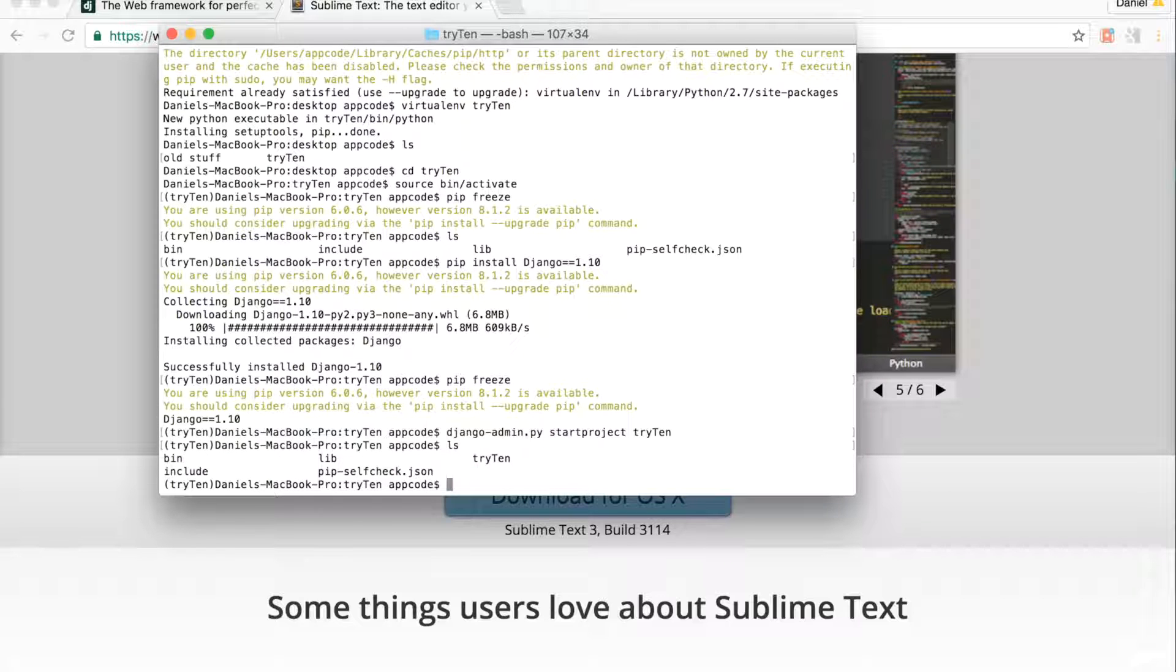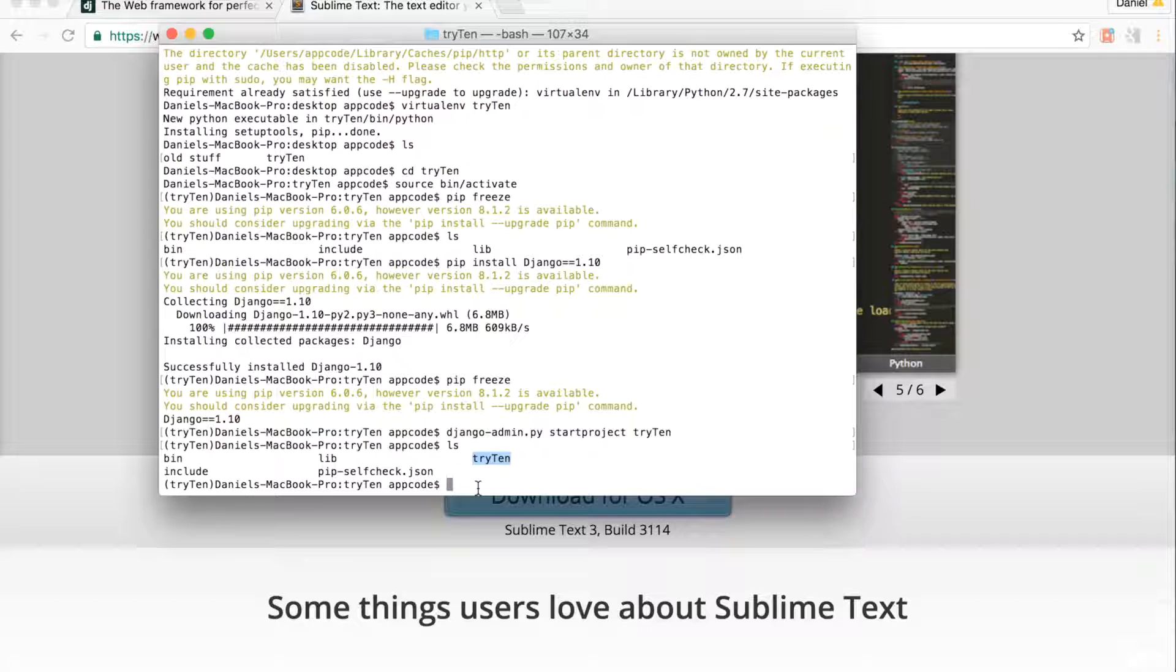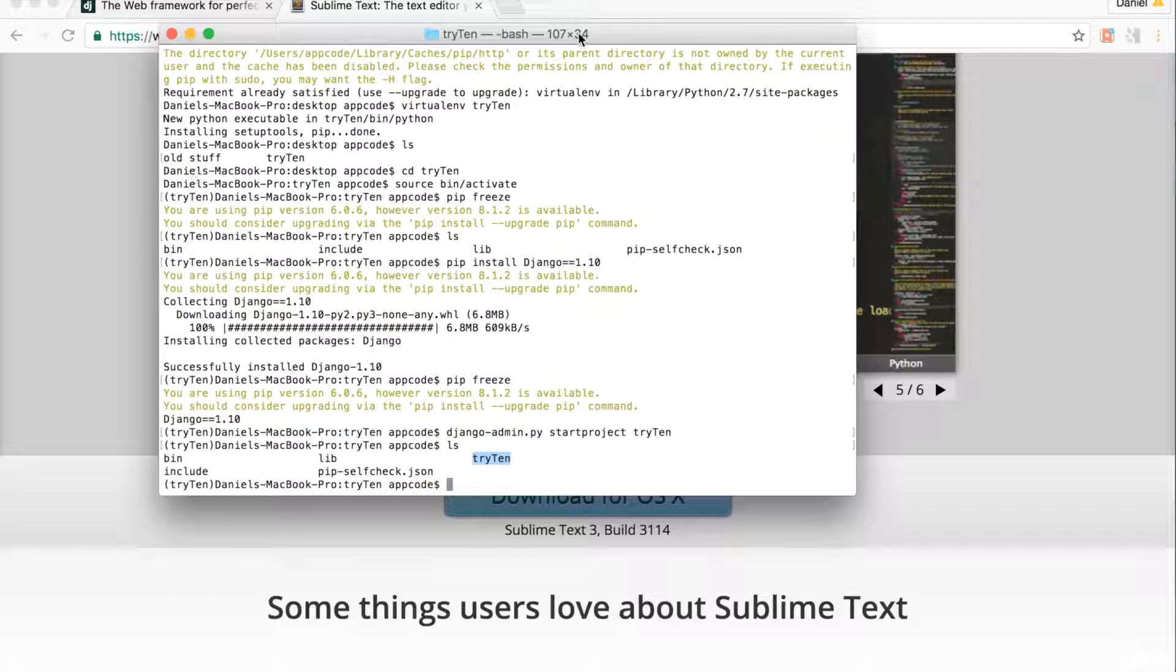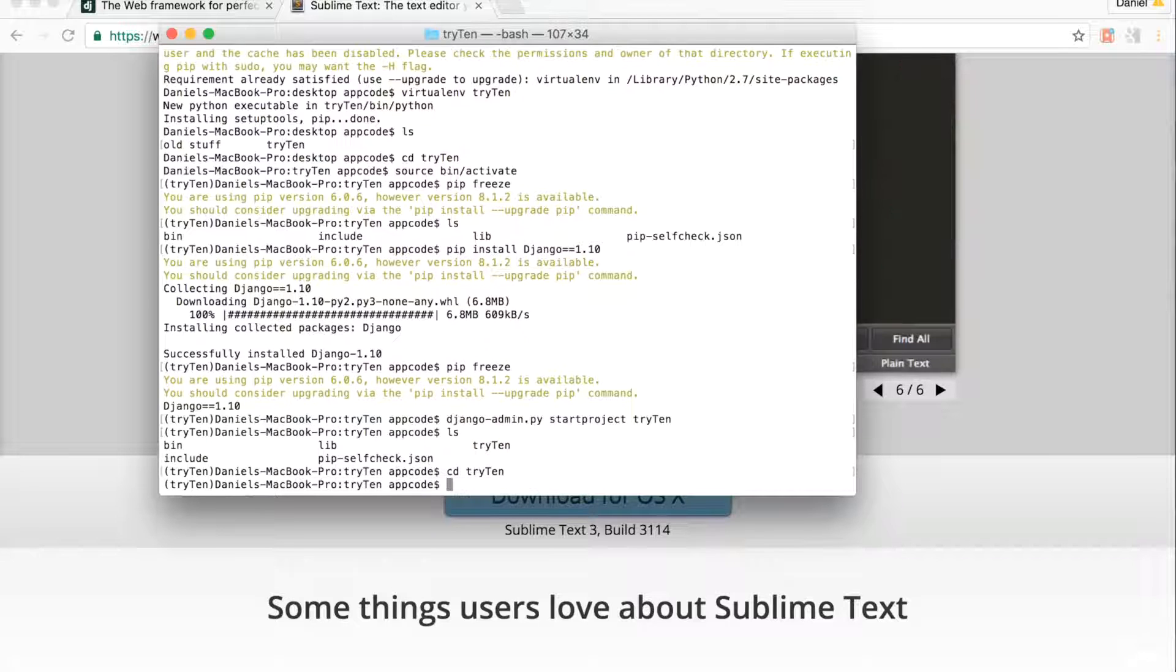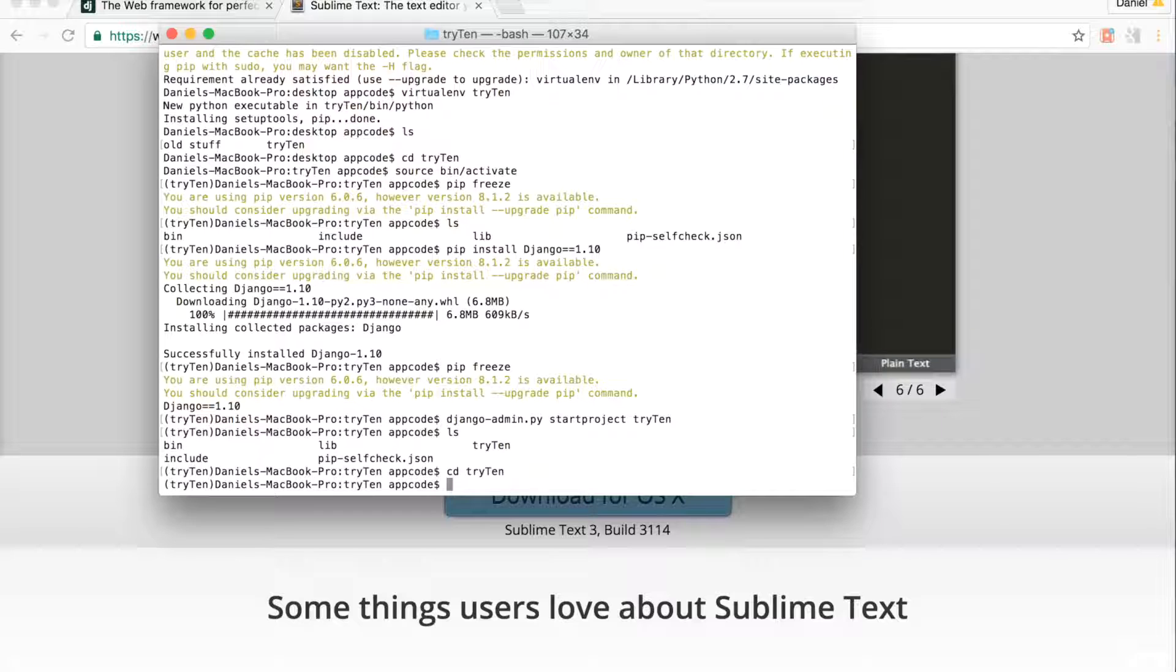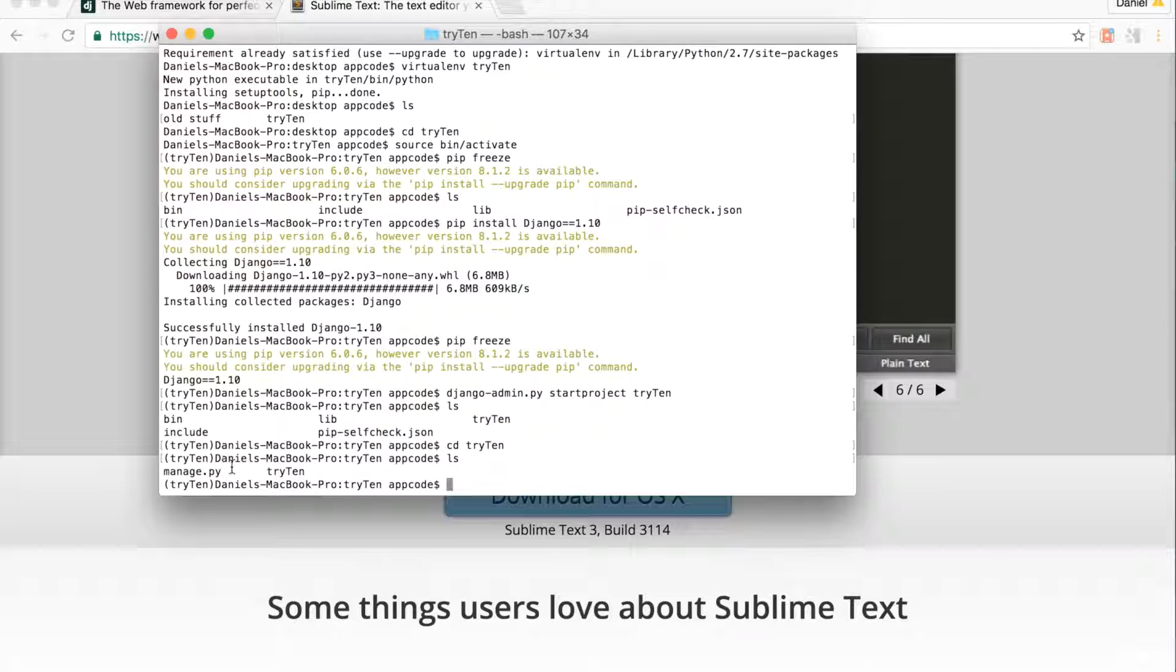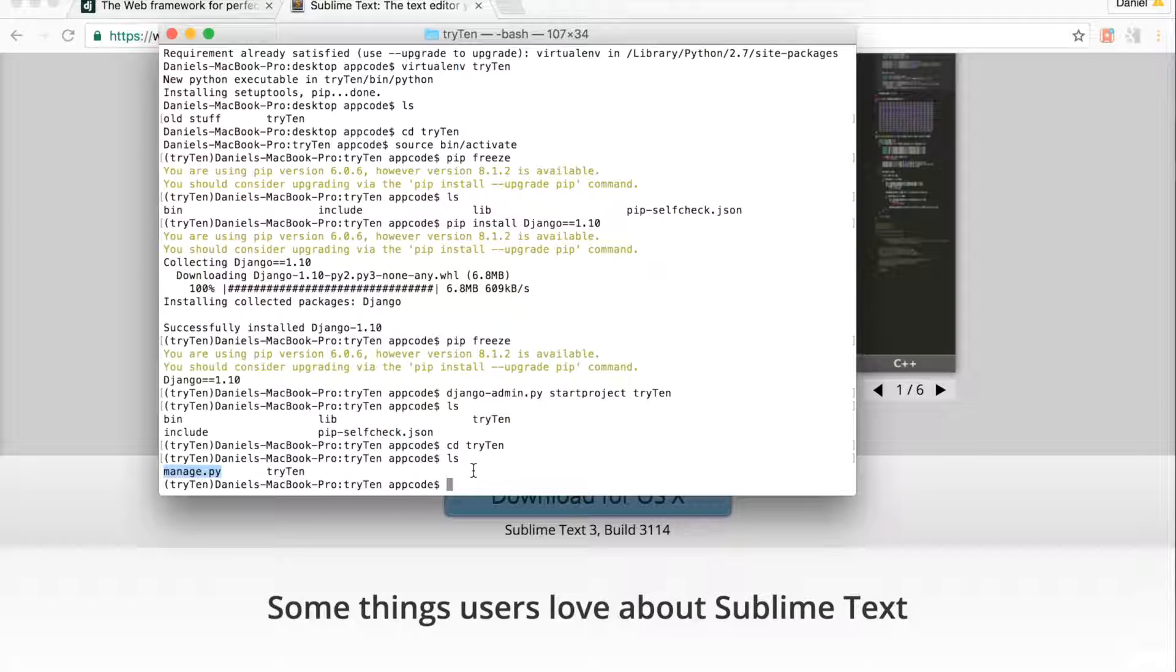Type ls. You can see the new Django project called try10. To navigate into the Django project, type cd try10. To list out all of the folders and files in try10, type ls. The root of the project is the directory that contains manage.py. In the try10 directory, I see manage.py. Therefore, I know I'm in the root of the project.